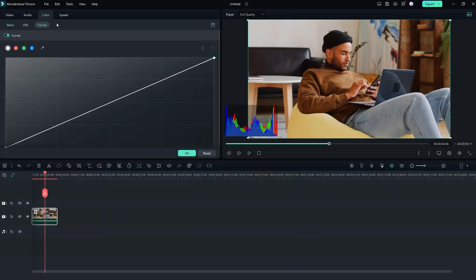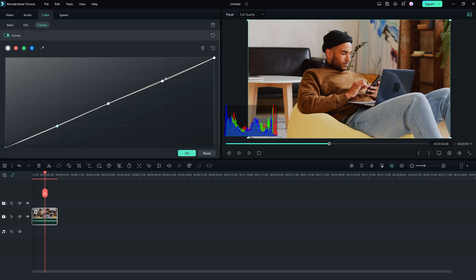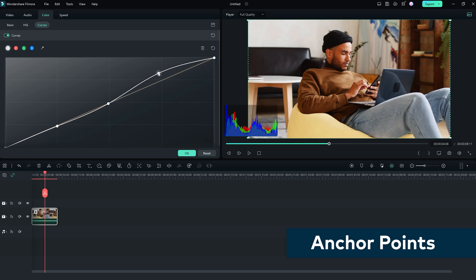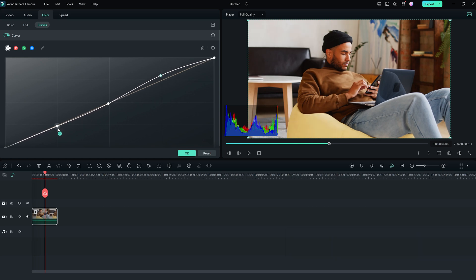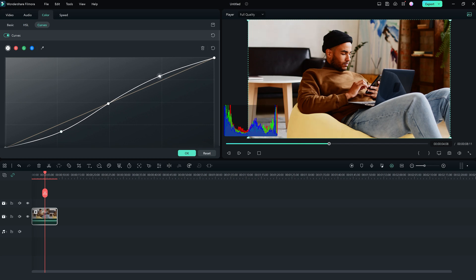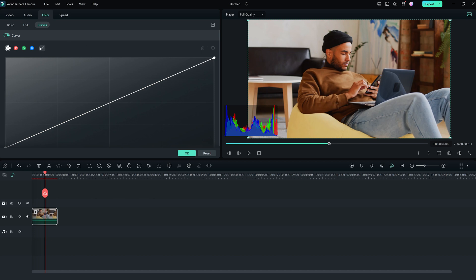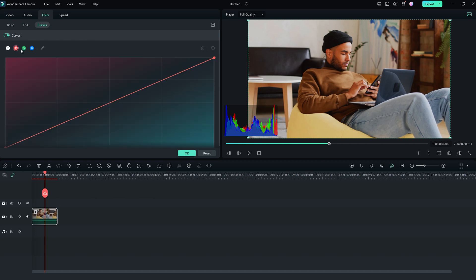Select the Curves tool and you will see a graph with a diagonal line. This line represents the current tonal values in your image. To adjust the contrast, add some anchor points at the shadows and highlights, and drag them upwards to compress the tonal values — instant contrast increase. Want to fix a color cast? Just add an anchor point to the curve of the channel that's causing the problem, and drag it around until the color looks good to you.